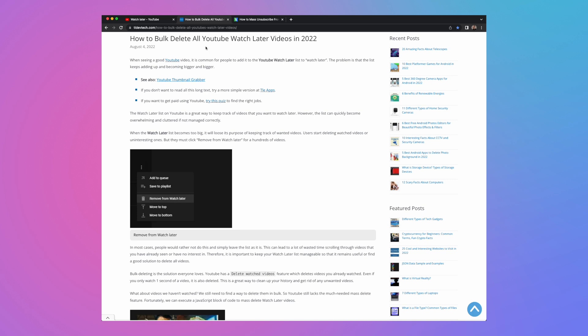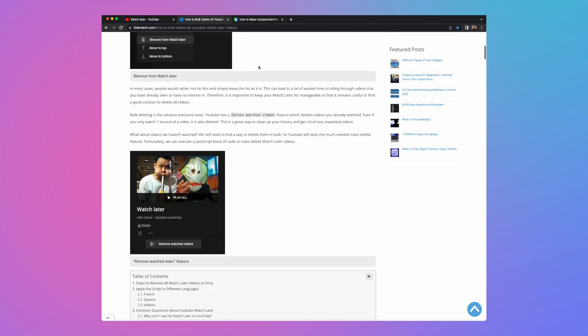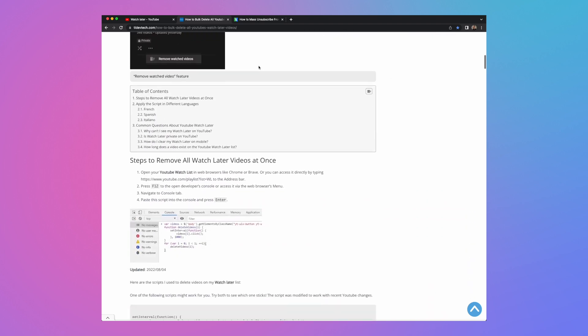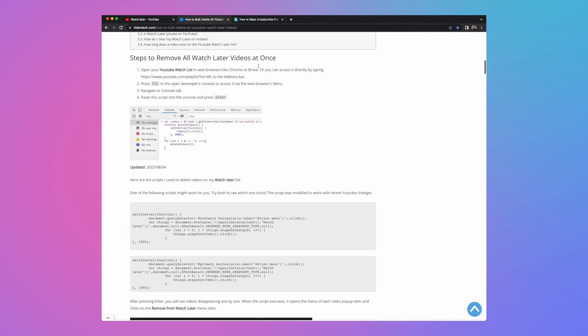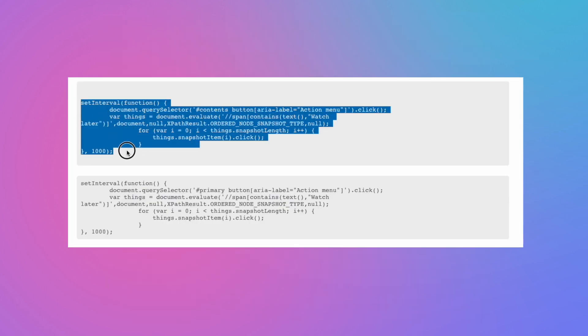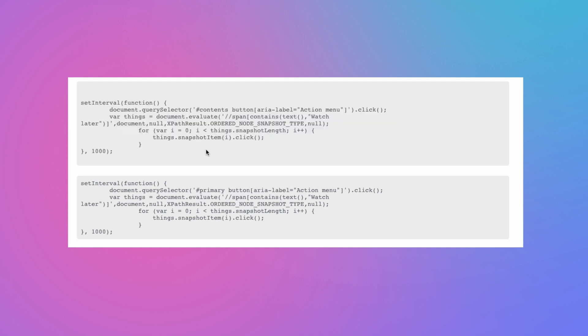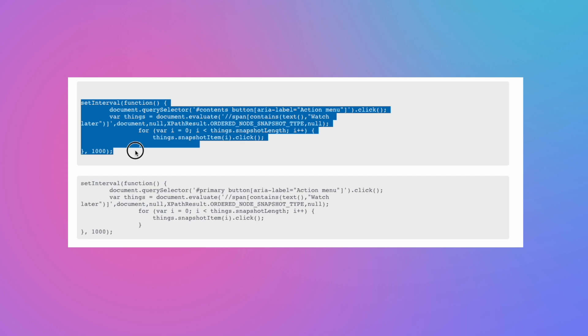Let's start off with the watch later. So this is how to bulk delete all YouTube watch later videos. And if you scroll down here, you'll see that there are two variants of the script that you can use. I'll show you how to put this into Chrome in a second.